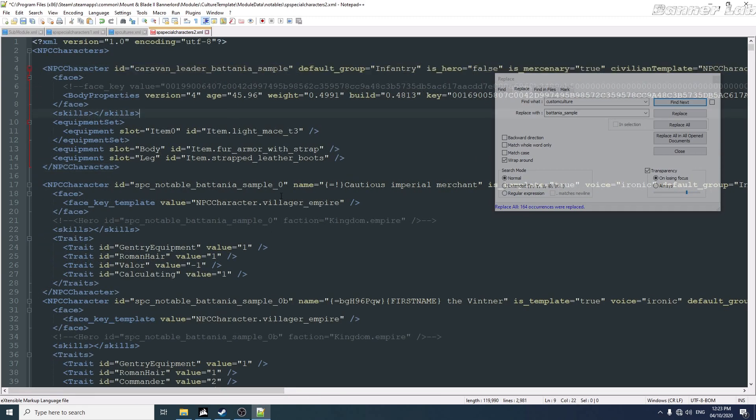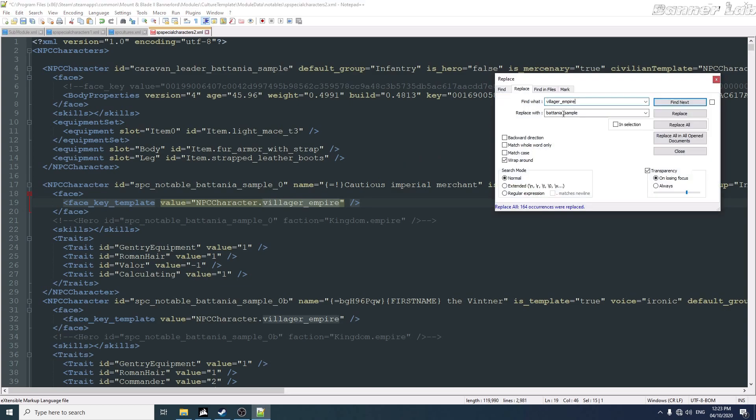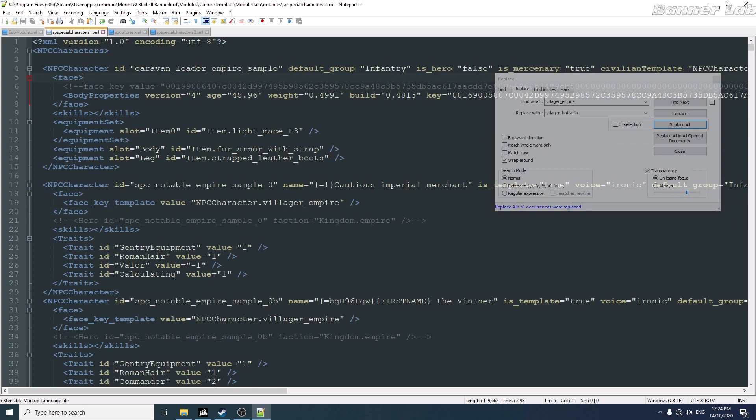You see here that the face template is an imperial. You can also change this if you like. So everything here will look like a Battanian villager. Save.